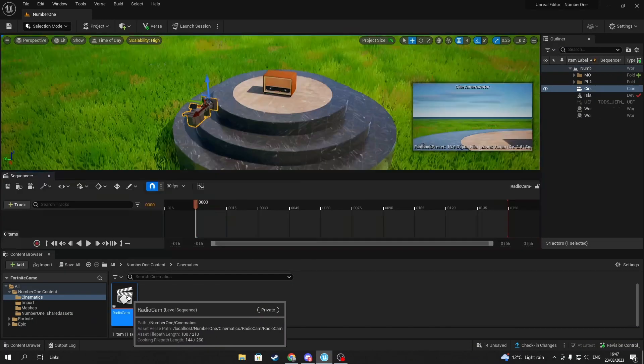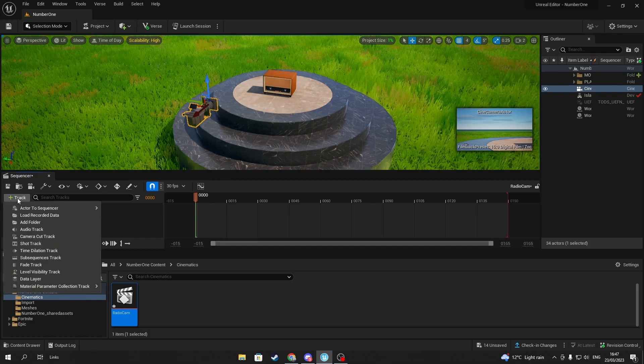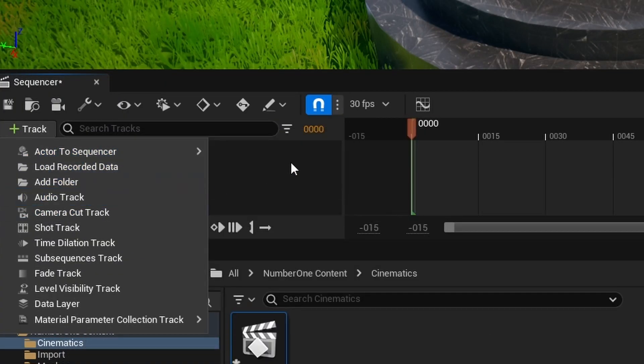Add a new track and look for Camera Cut Track—this is where you'll be able to edit your camera. You'll get a prompt to select the camera; remember to select the camera you imported into your game.